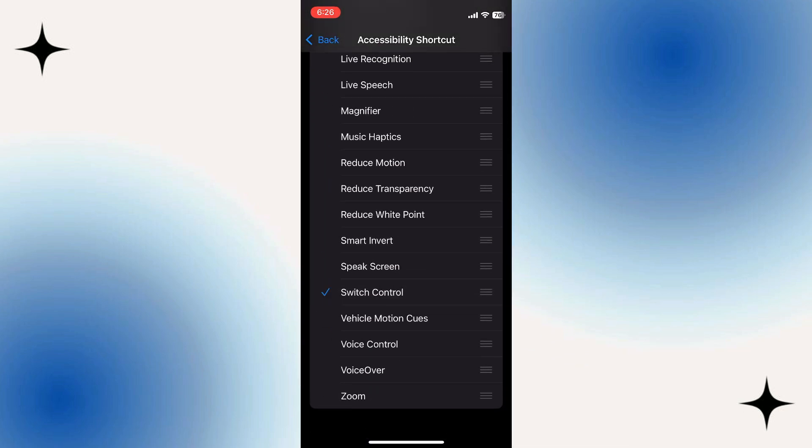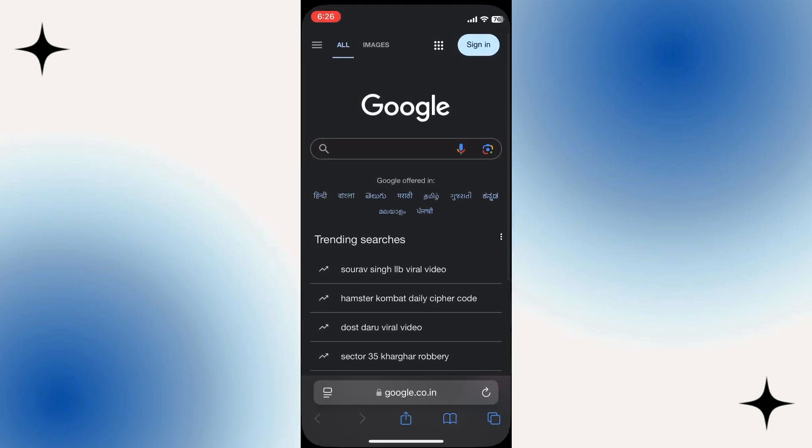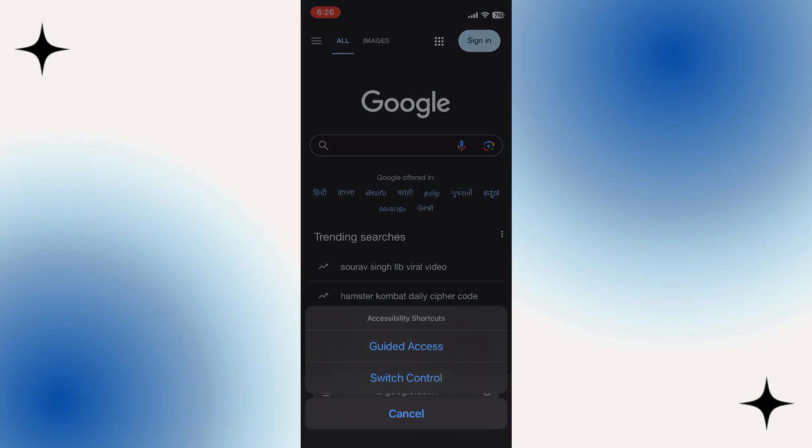So now all we need to do to access our auto clicker from any screen on our iPhone is triple tap the power button and then select Switch Control.